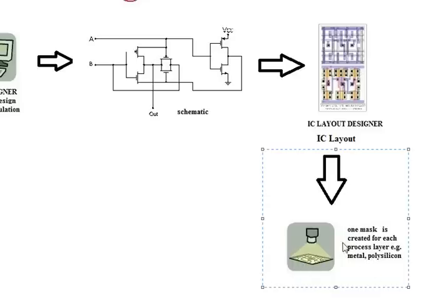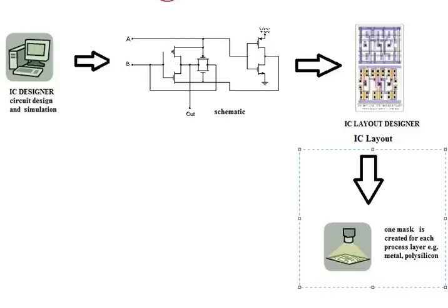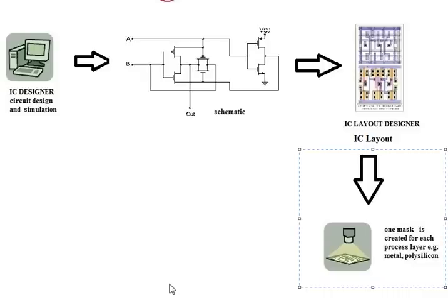So you can have a metal mask, and that will only consist of patterns for the metal. Or you could have a polysilicon mask, and that's just for the polysilicon.